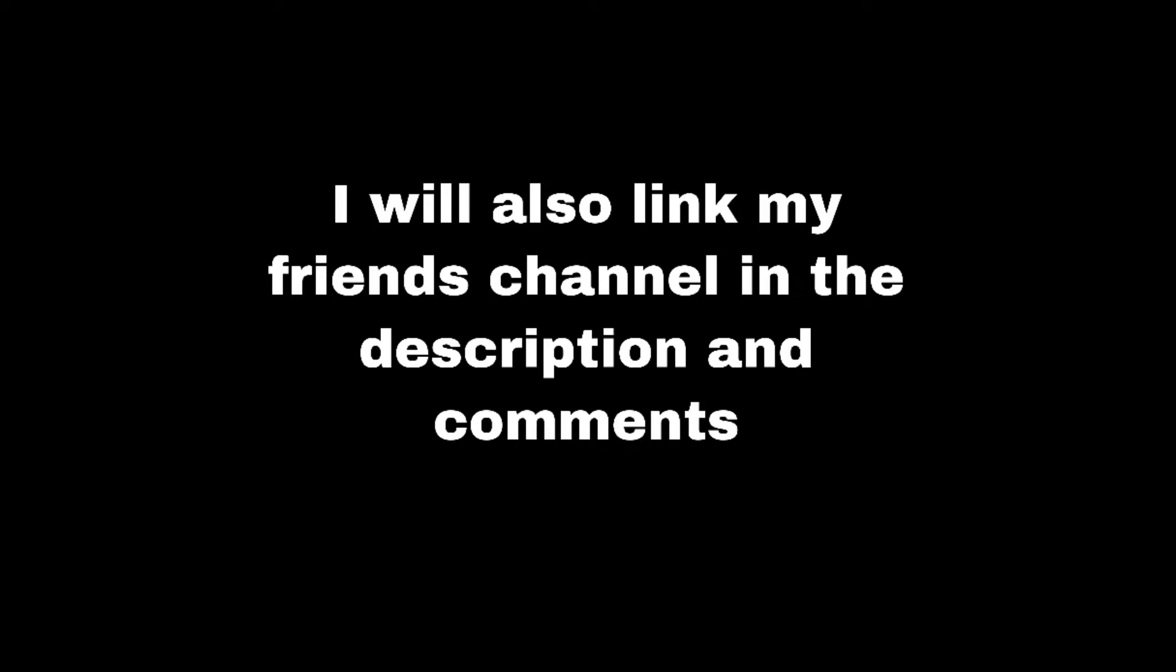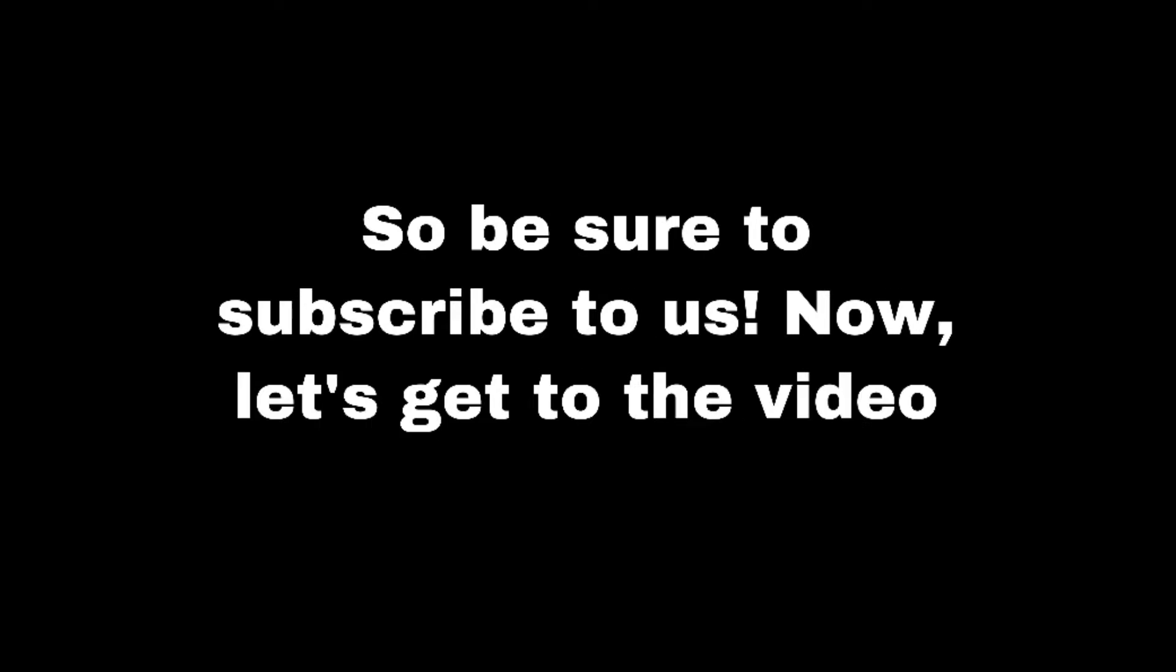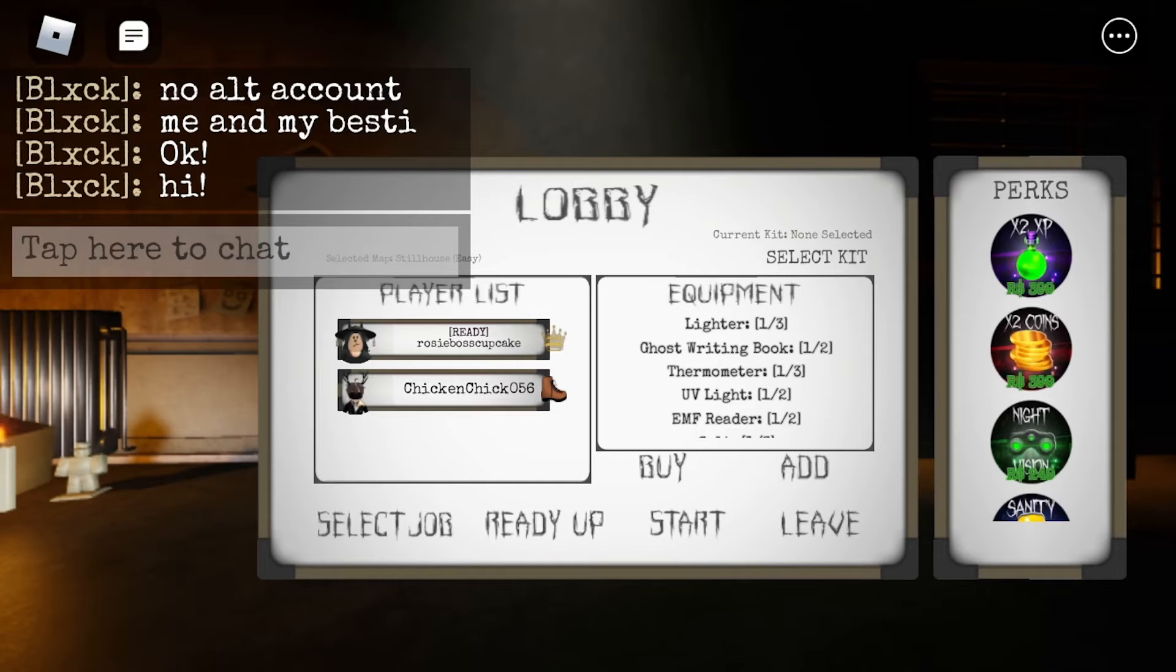Hey guys, welcome or welcome back to my channel. This is part two of playing Blair with my friend and if you haven't already seen part one I will link it in the description for you to watch and I will also link my friend's channel in the description and in the comments.